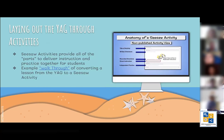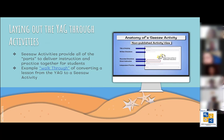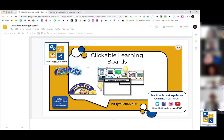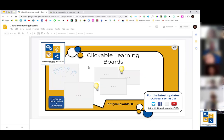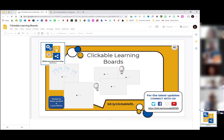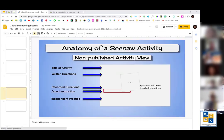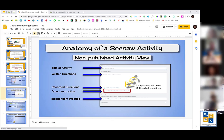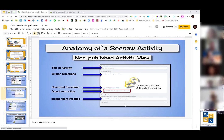Your summer school IPGs may or may not provide Seesaw lessons, so we wanted to walk you through the anatomy of a Seesaw activity. This is linked to a presentation that Kathy and I are offering tomorrow — the learning boards session. If you go into a non-published activity to create a lesson from scratch, you're going to see these different spaces, and you need to know the functionality of each.